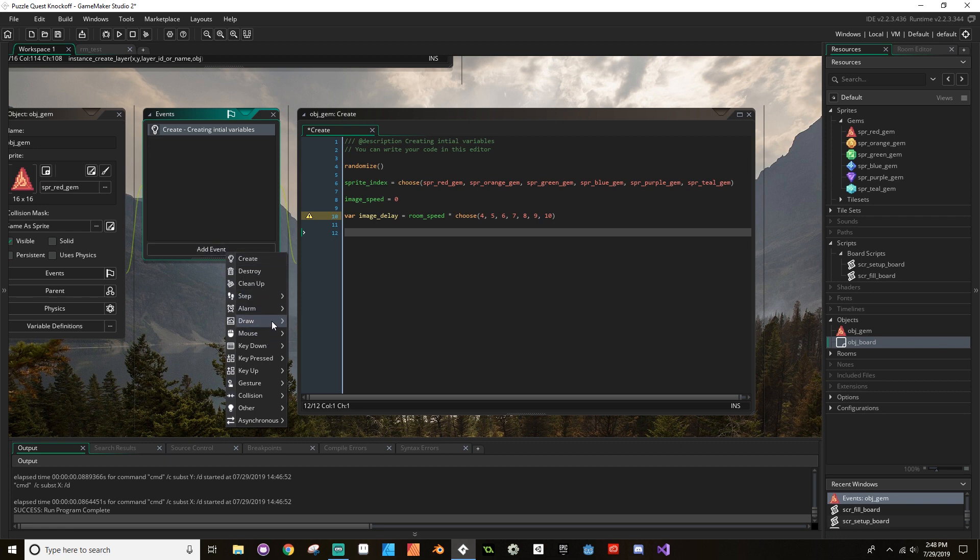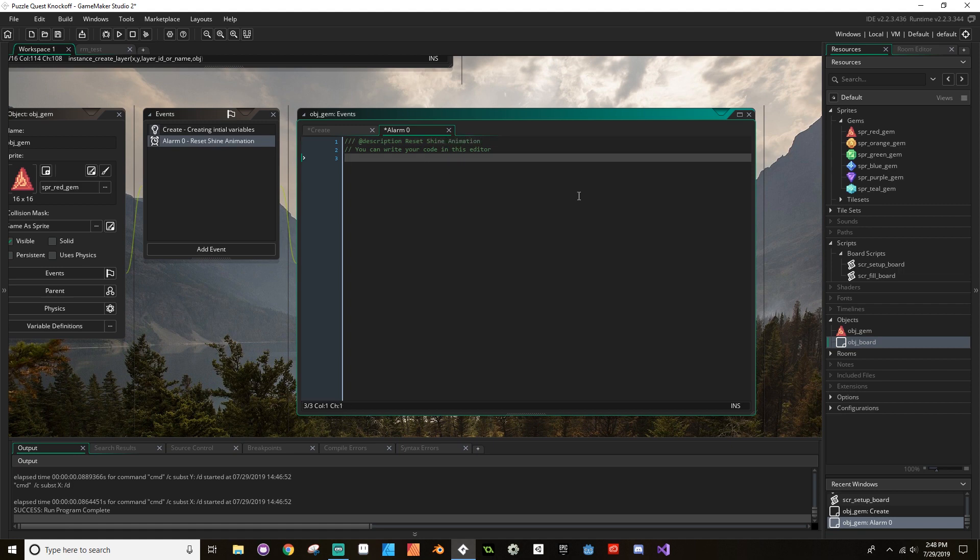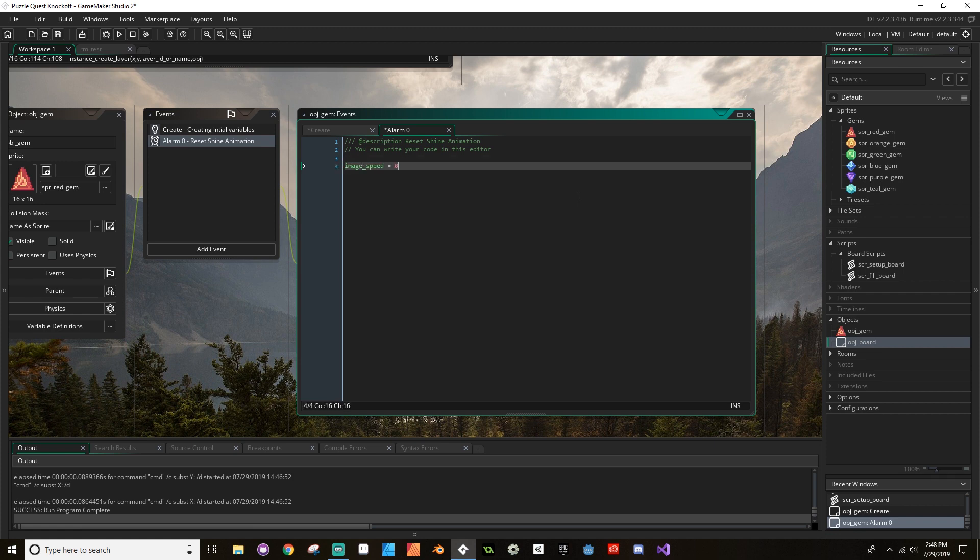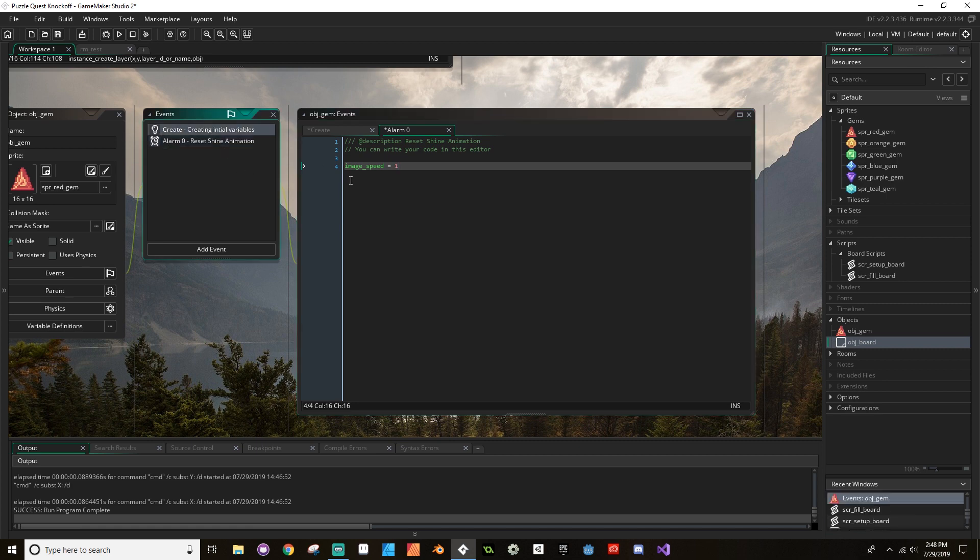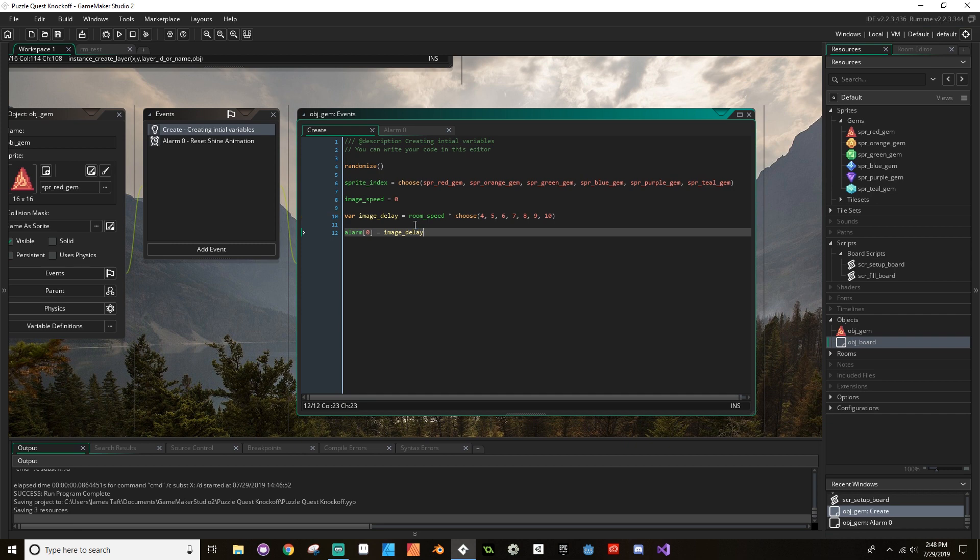Next I'm going to create a new alarm event, so I'm going to add a new event. It is an alarm event. I'm going to call this alarm zero, and this is going to be for the animation, set shine animation. And then in here what we're going to do is we're going to say image_speed equals one. And then back in our create event, we're going to set our alarm zero equal to that image_delay.